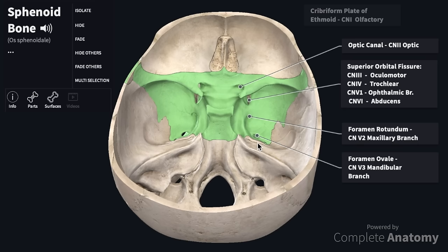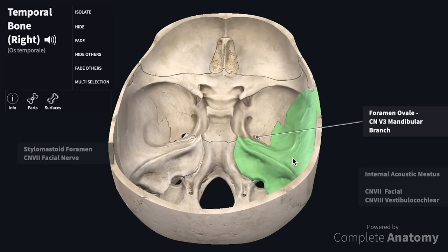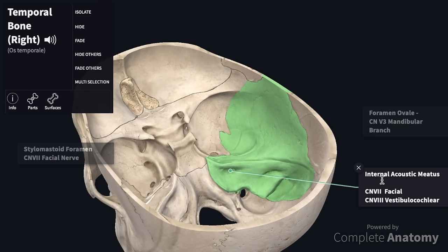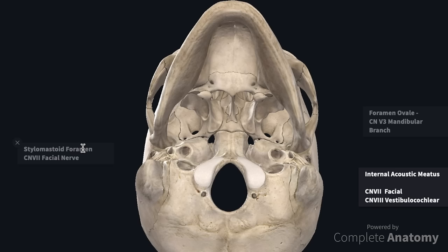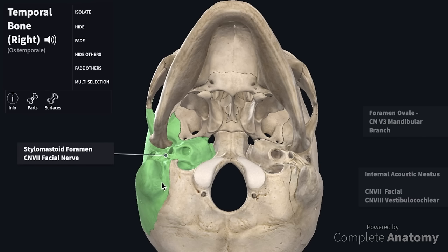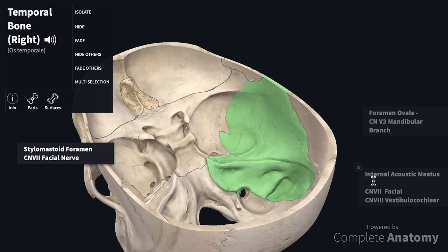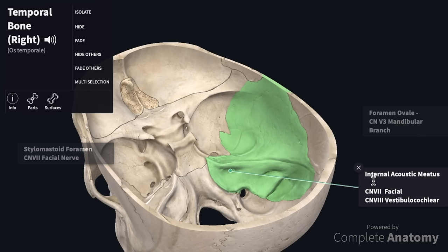Next we are going to look at the temporal bone and locate the internal acoustic meatus. This transmits both the facial and the vestibulocochlear nerves. The vestibulocochlear nerve is associated with structures of the inner ear, but the facial nerve must be transmitted through the base of the skull to enter the face, and it does this via the stylomastoid foramen. Looking at the inferior aspect of the skull, here we have the temporal bone in green. This is the mastoid process and this is the styloid process. Between these two structures we have the stylomastoid foramen, and that is where the facial nerve emerges and enters the face.